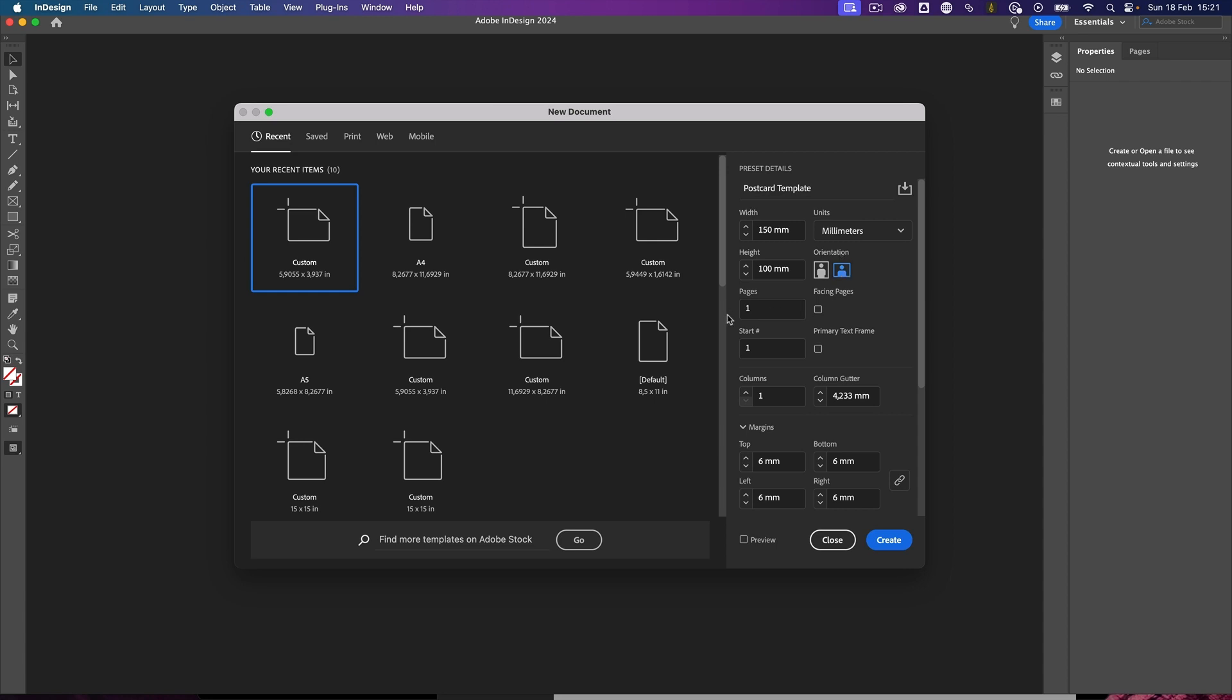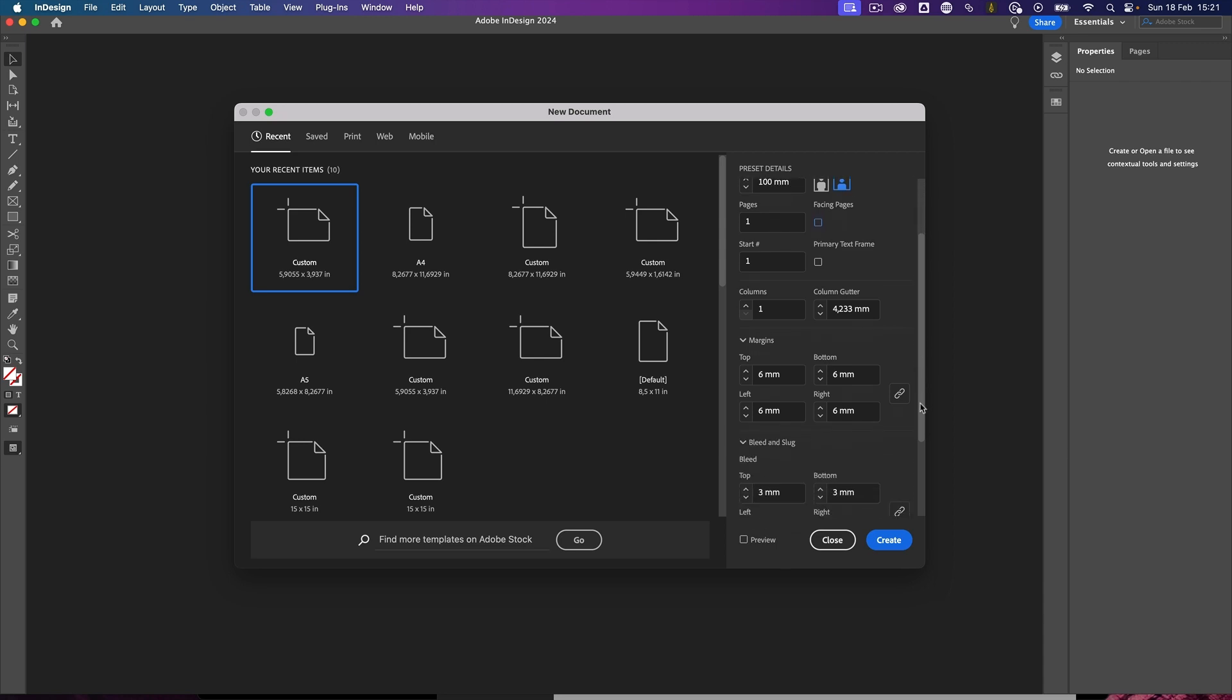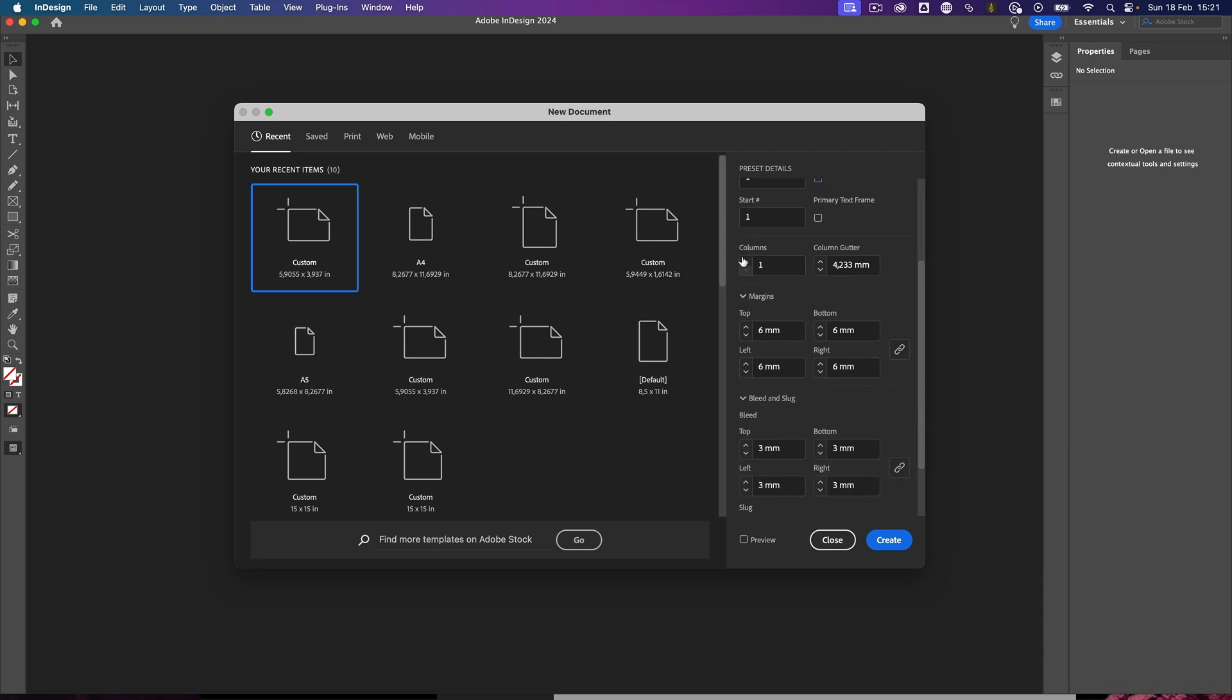I just want to have one page and I don't need any facing pages because we're going to make a front and a back end only of this postcard. I'm not going to worry about the columns, but of course I need to have one column by default, and with one column you don't need to bother with the column gutter as well.